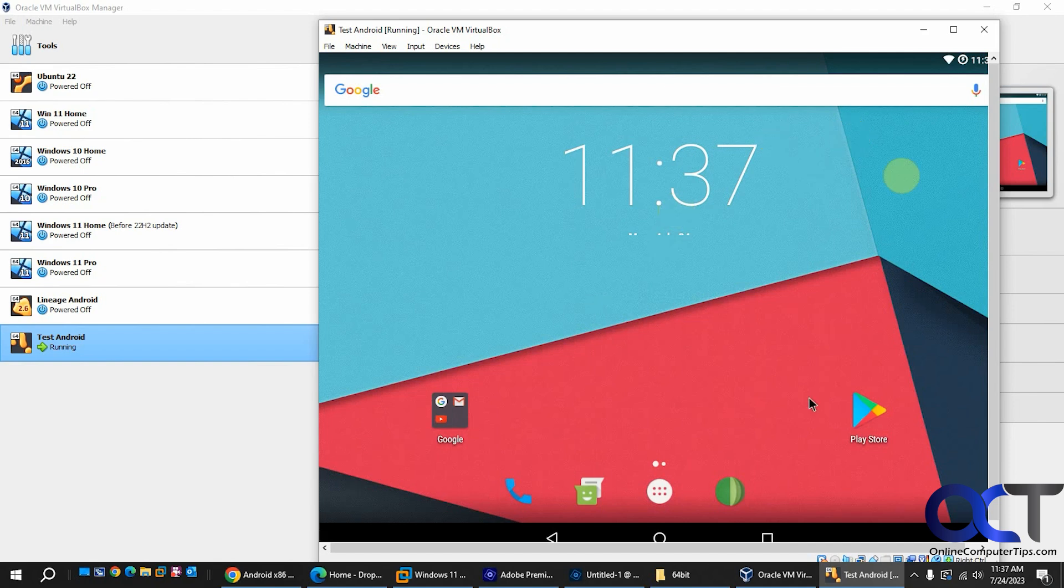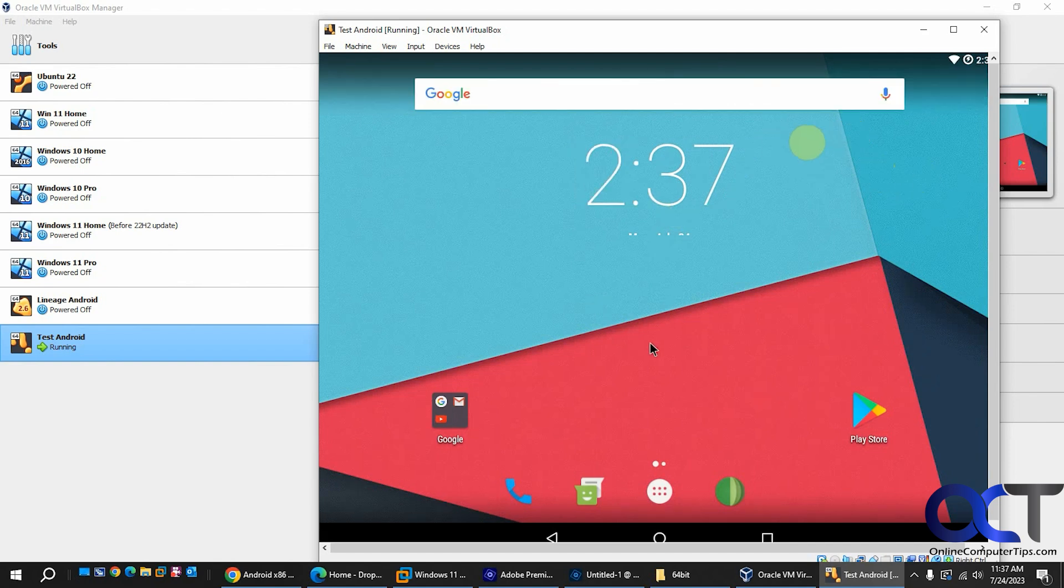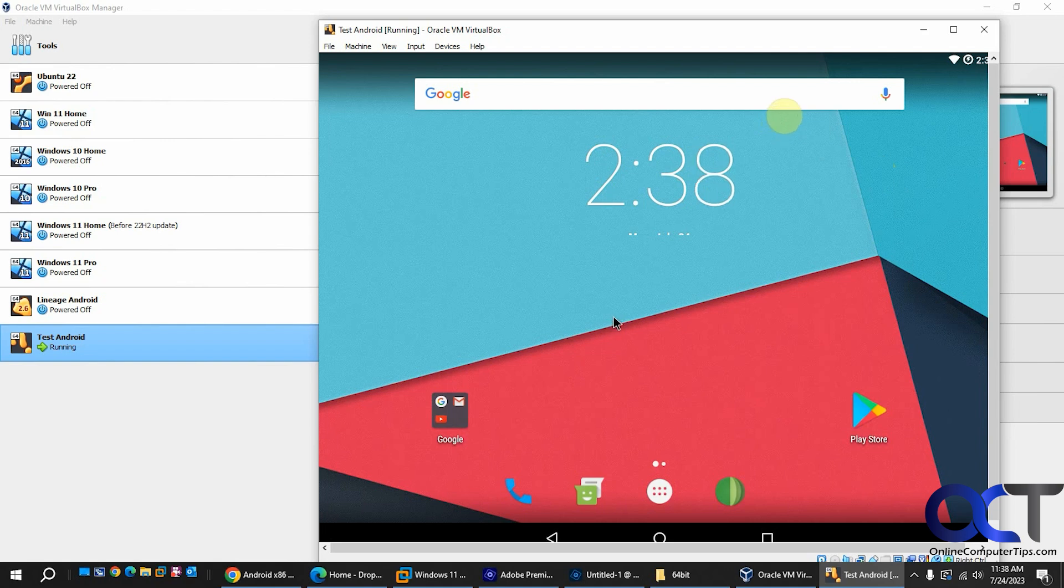So that little screen that went across there took some time. I'll probably just fast forward that. So don't expect it to go that quick. All right. So now we have our desktop here.